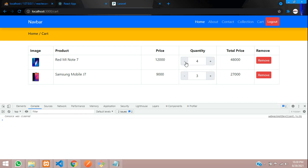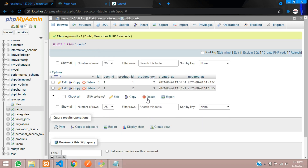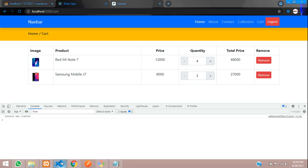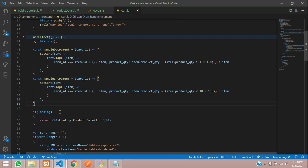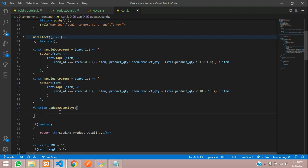When we are incrementing or decrementing the value, these values should be updating in our database. Right now as you can see, it's not updating — here it shows 2 and we set it to 4. So we need to send an Axios request to update the data. Let's create a separate function called updateCartQuantity.